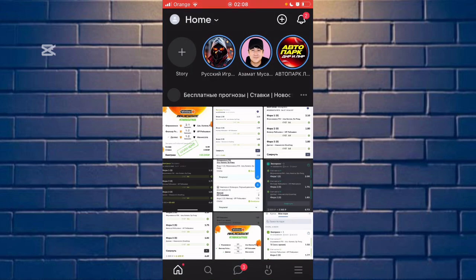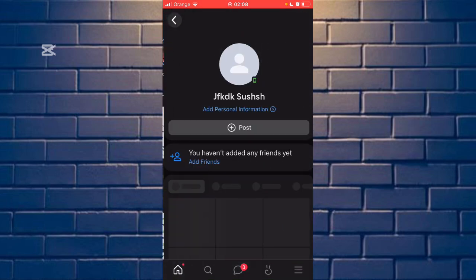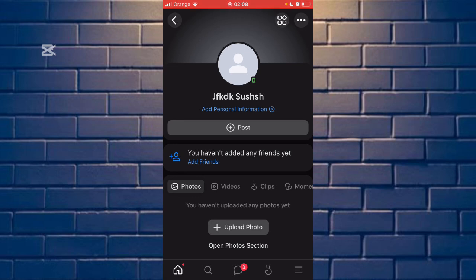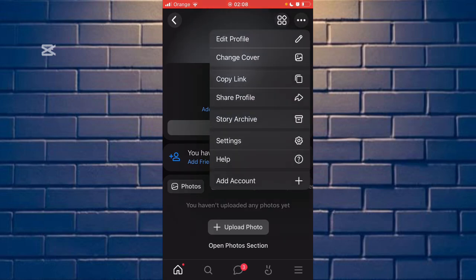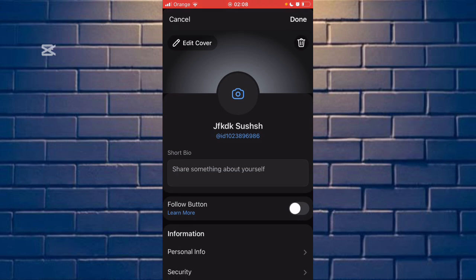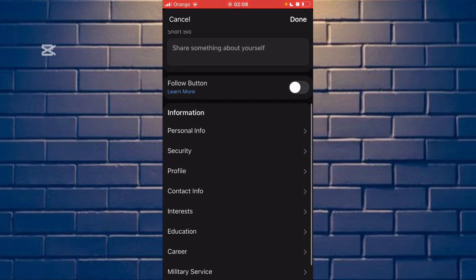Click the profile option, now click the three dots, after that click edit profile. Now scroll down and you can see the security option — click it.